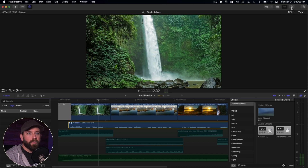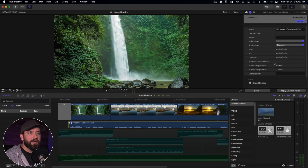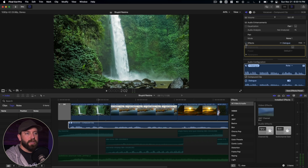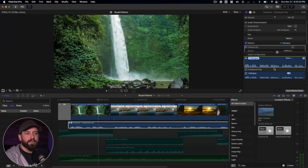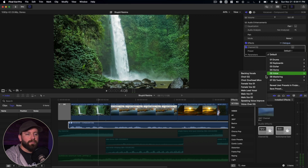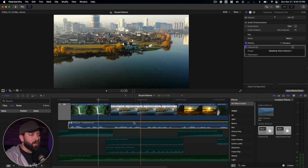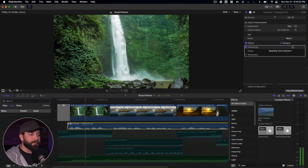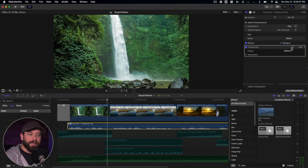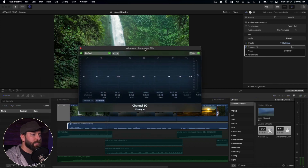We're gonna go up here to the inspector — right here with these little sliders. We're gonna make sure our audio is selected and come up to the audio inspector. In the inspector you'll see the volume, audio enhancements, pan mode, and effects. This button here will turn off and on all the effects. In this channel EQ, you'll find a preset menu where you can find options like a voiceover or speaking voice improvement. You can select that and listen back. But what we're gonna do is keep it on default and do our own changes — we'll click on this little icon to bring up the advanced editor user interface.